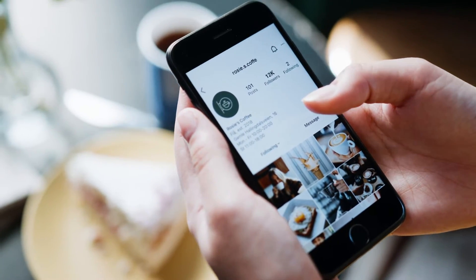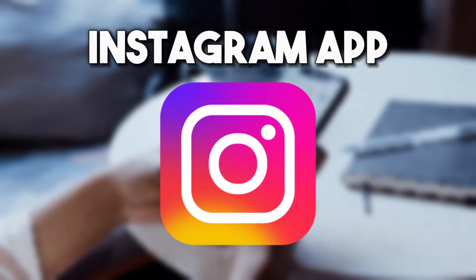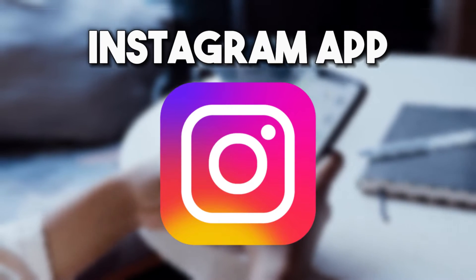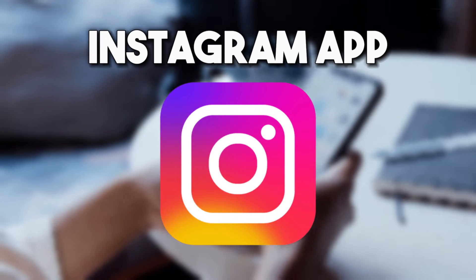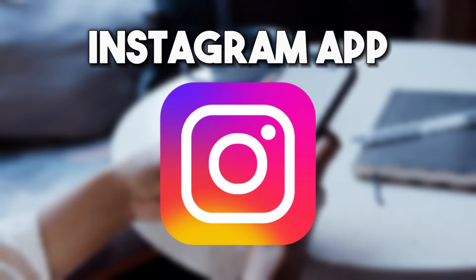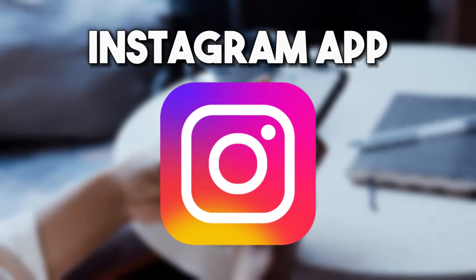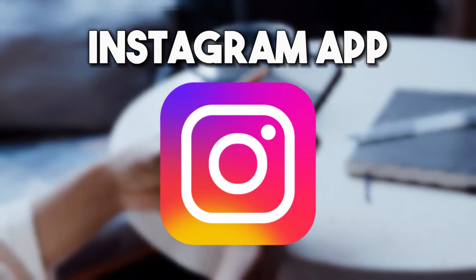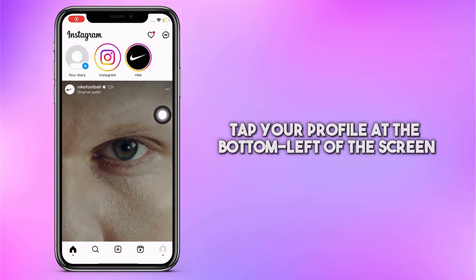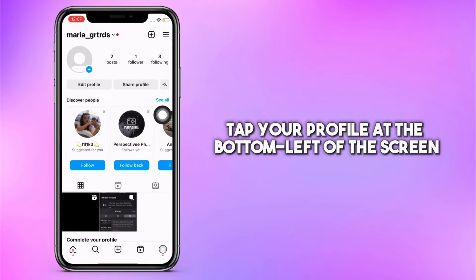Here's a simple guide to do it. You can clear the Instagram cache on the app directly, but only by deleting the search history. This cannot remove all the cache files. To do this, open the app from your iPhone and tap your profile at the bottom left of the screen.